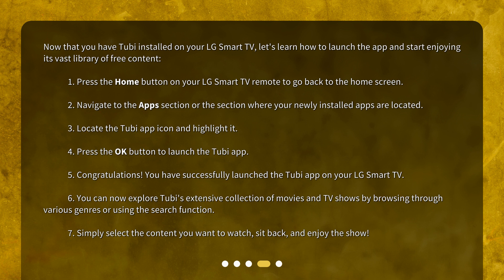6. You can now explore Tubi's extensive collection of movies and TV shows by browsing through various genres or using the search function. 7. Simply select the content you want to watch, sit back, and enjoy the show.